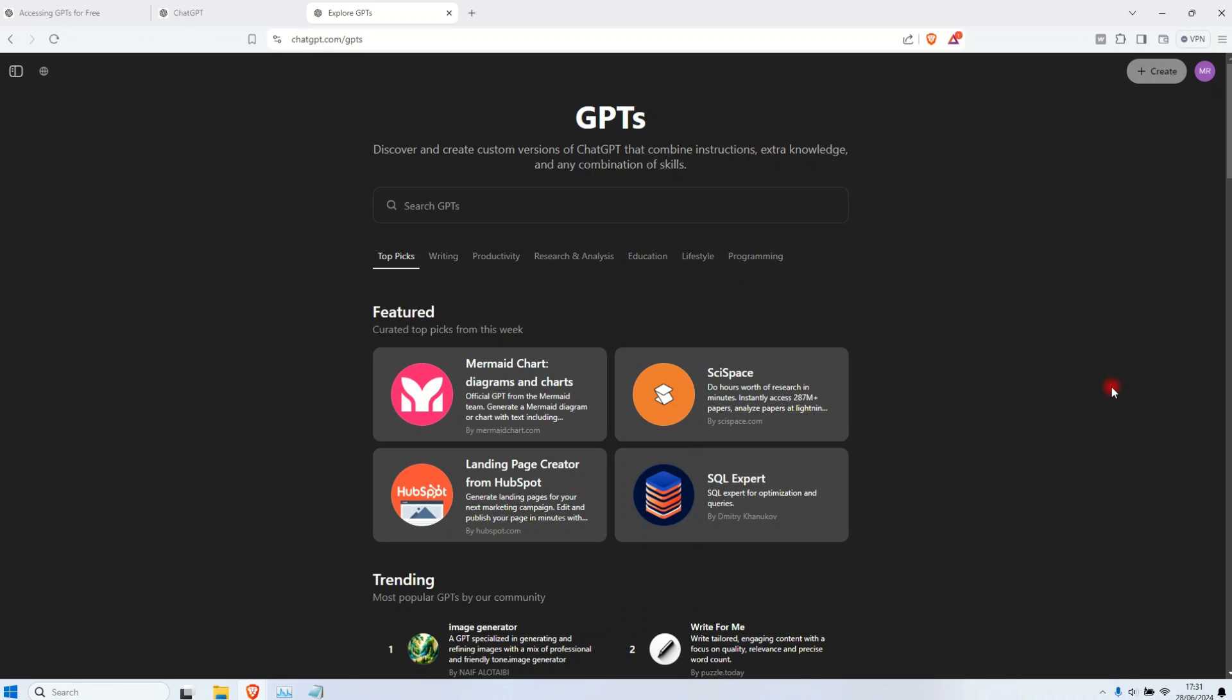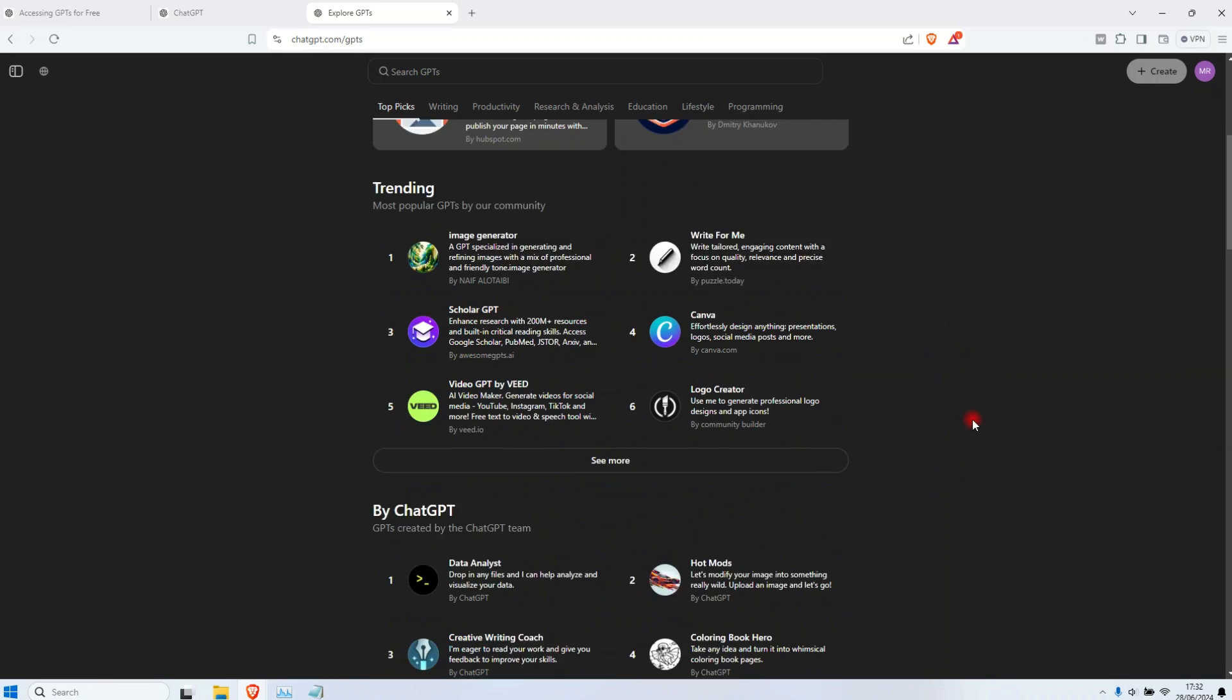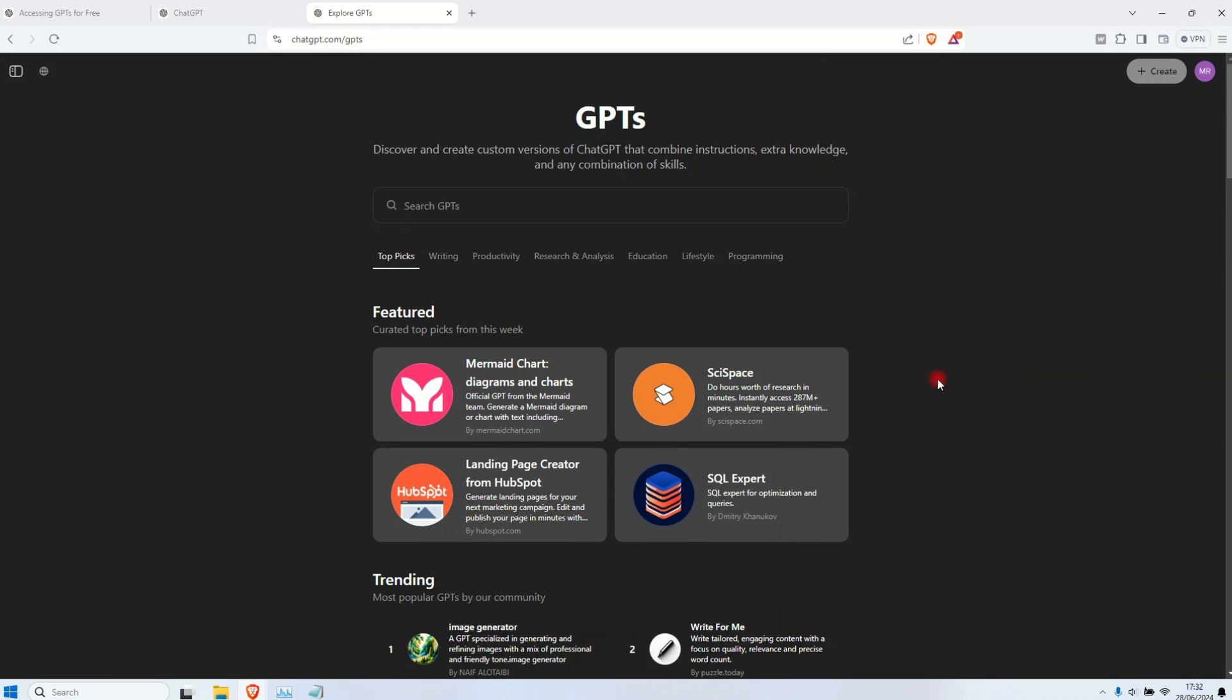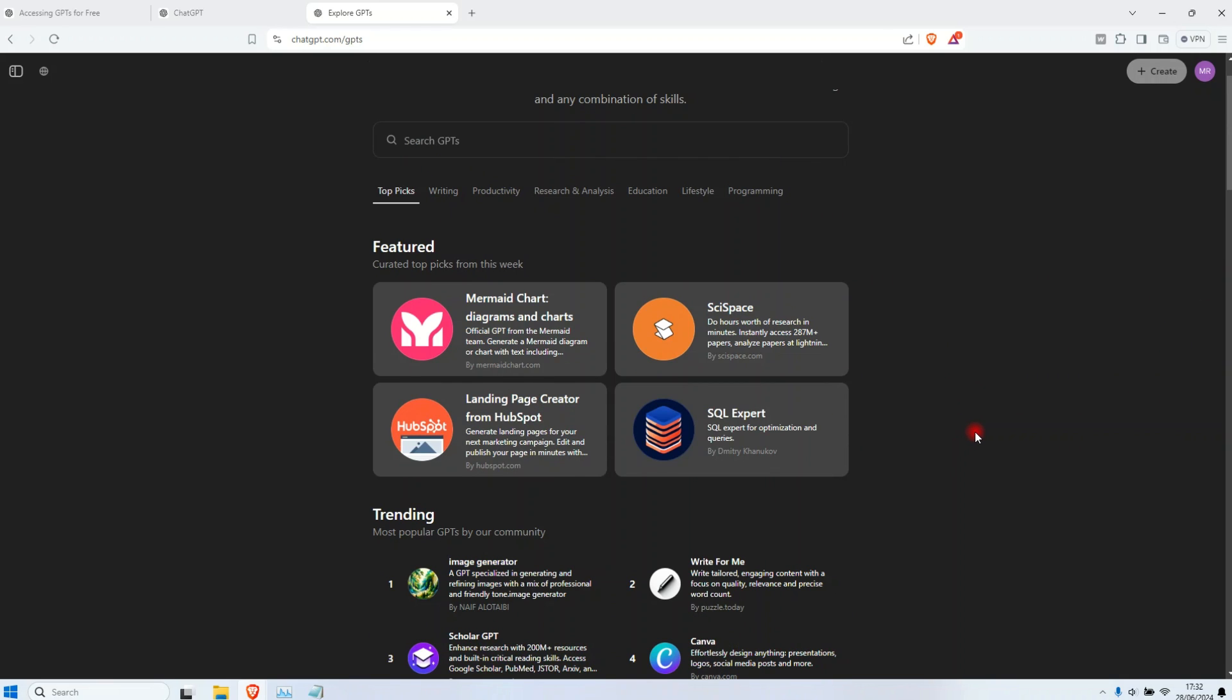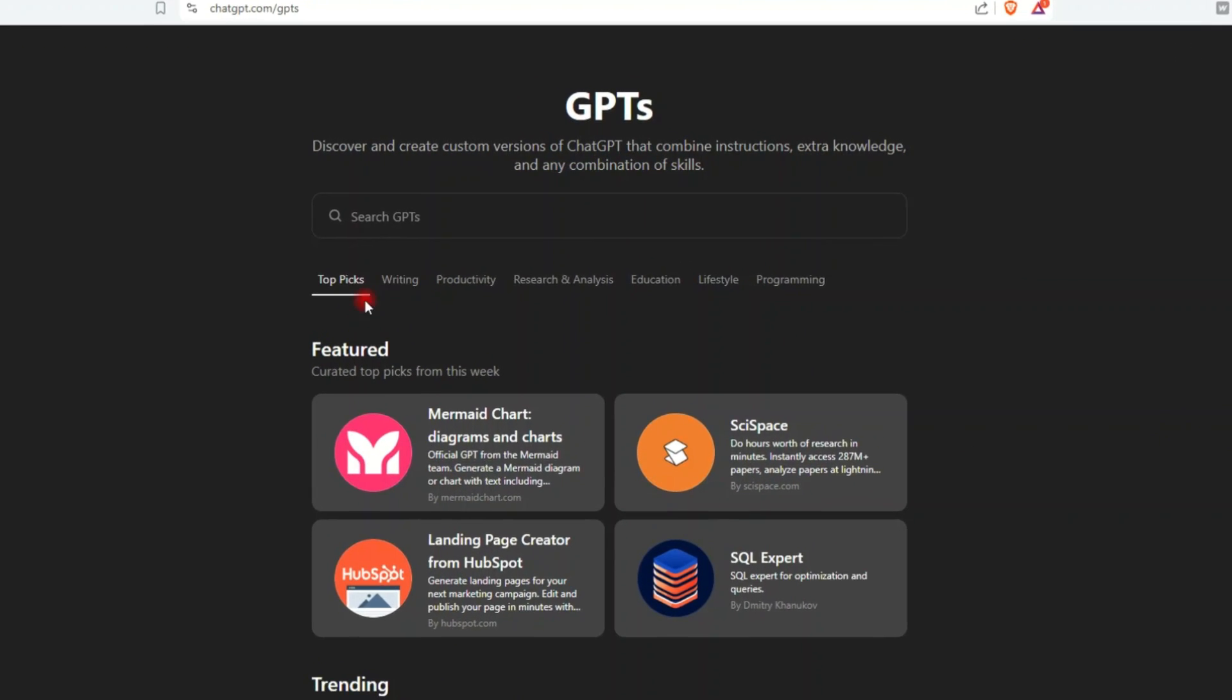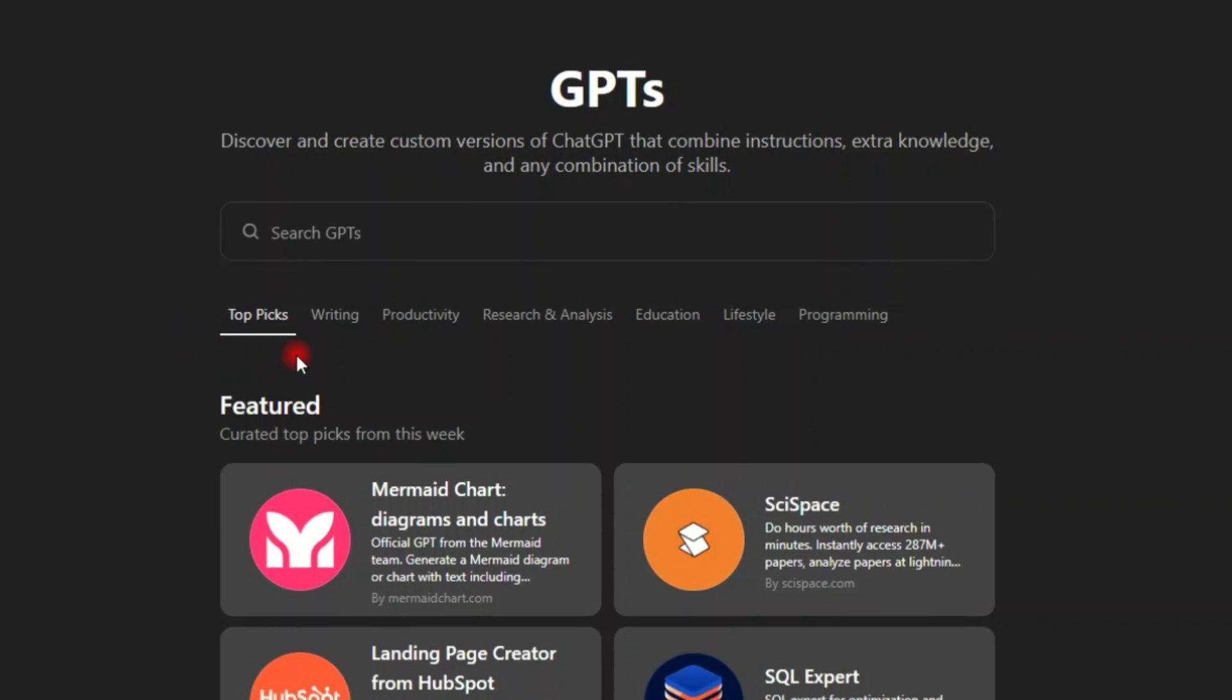I'm not sure of how many GPTs inside the store, but I've heard that probably there are more than 3 million. Now this is the homepage and to navigate inside this store, you have so many different ways. Number one, you can navigate through the categories here.